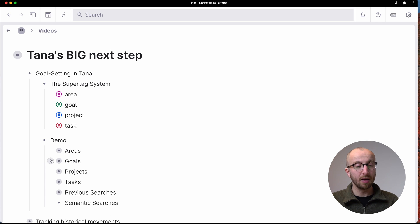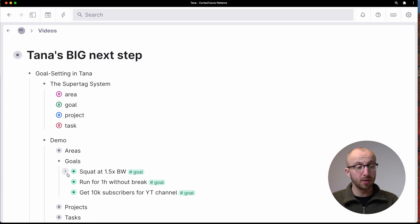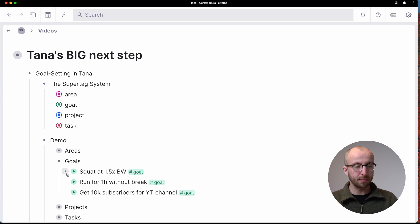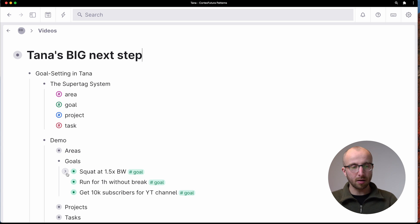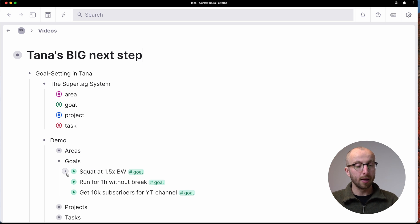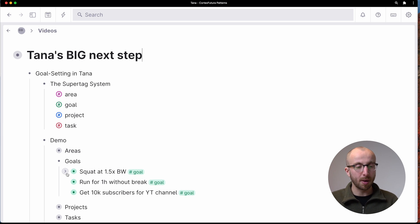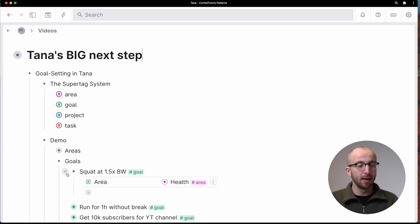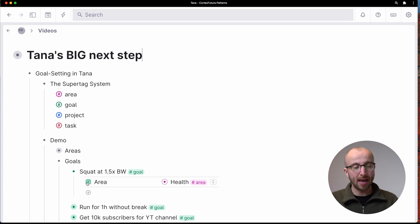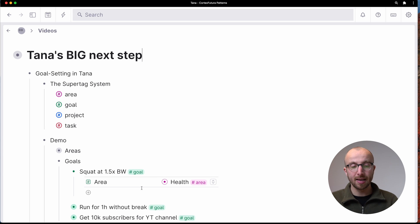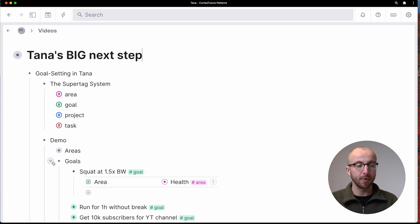But we have goals. For example, I have three goals here that are basically out of my real life right now. I want to squat at 1.5 times my body weight.